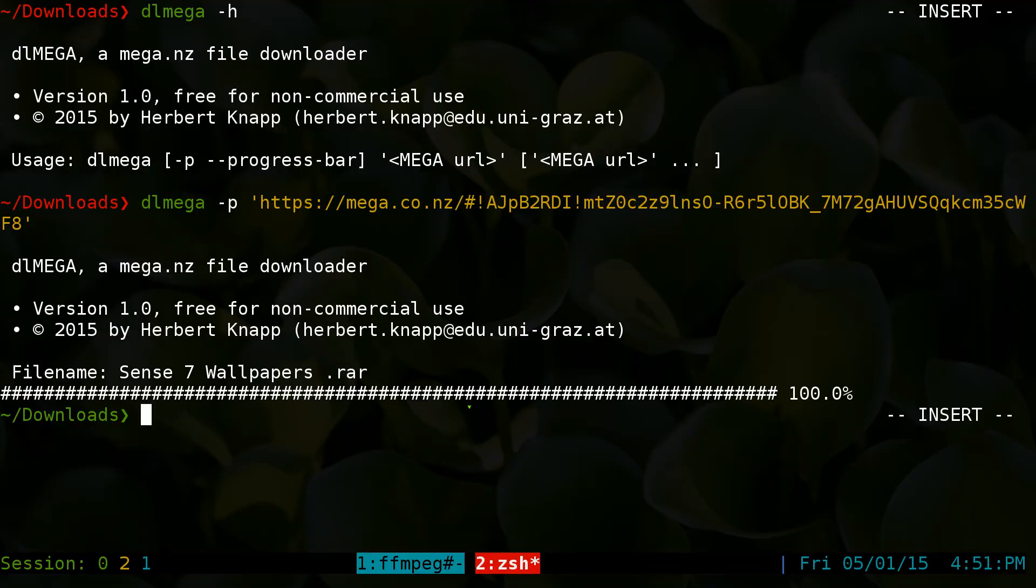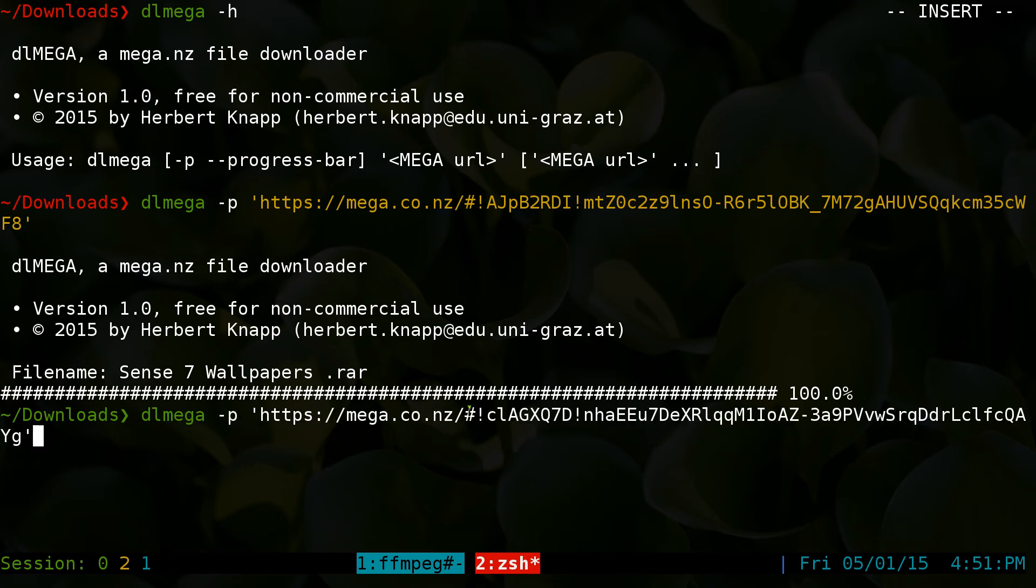And we'll do the same thing. DL Mega dash P. And now we'll use single quotes like I said.